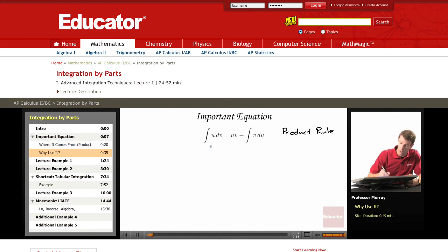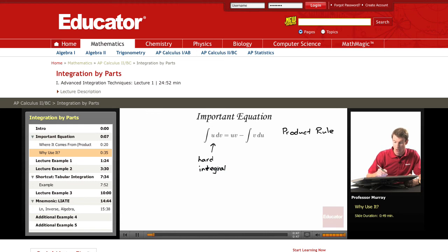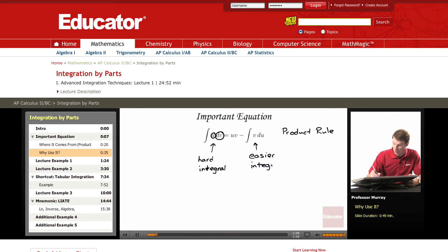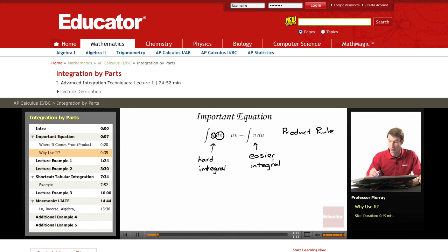The point of integration by parts is that you'll be given what is at first a hard integral to solve. What you're going to do is take the integral that you're given and split it up into two parts: a U part and a DV part. Then you'll invoke this formula to convert it into UV minus the integral of V dU. If you do that right, the second integral you get will be an easier integral, and you can finish the problem by doing that easier integral. The best way to learn it is to do lots of examples.